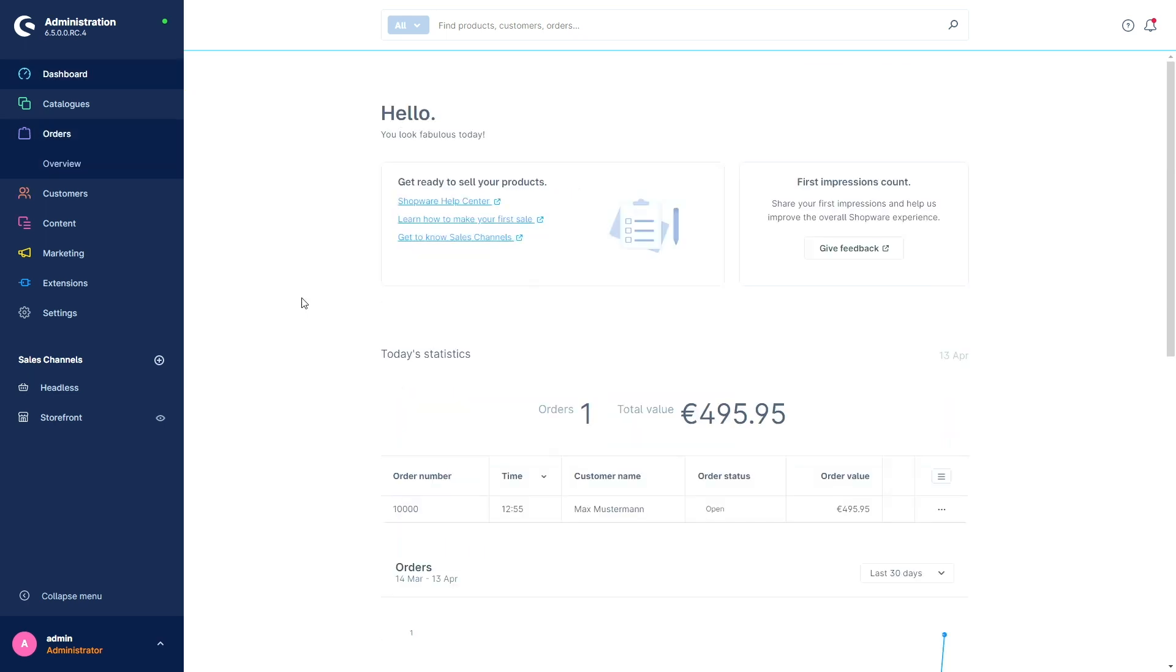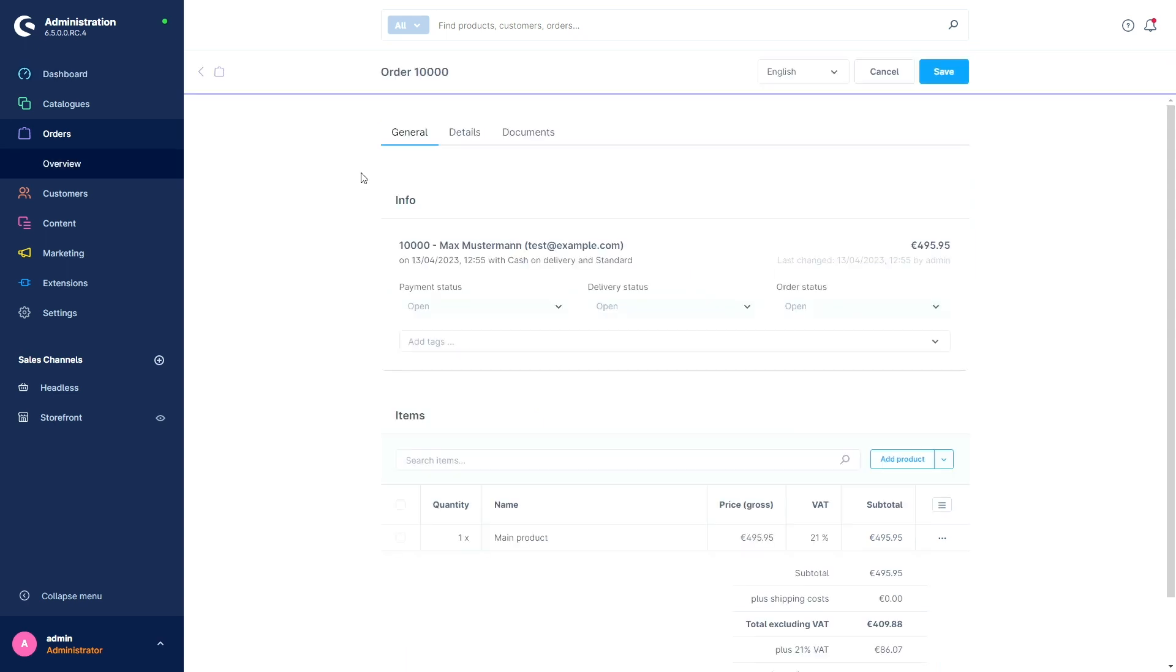The next feature improves the usability for order management. Creating, maintaining and managing orders. So all of this is possible in the corresponding module in the administration. To make daily work around orders even easier, more appealing and more organized for you, we have revised the module. And this is new.